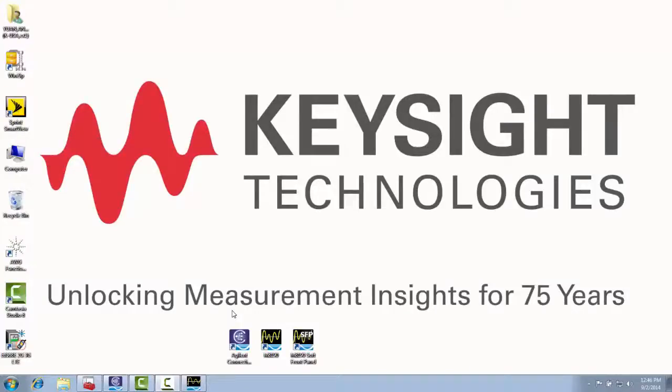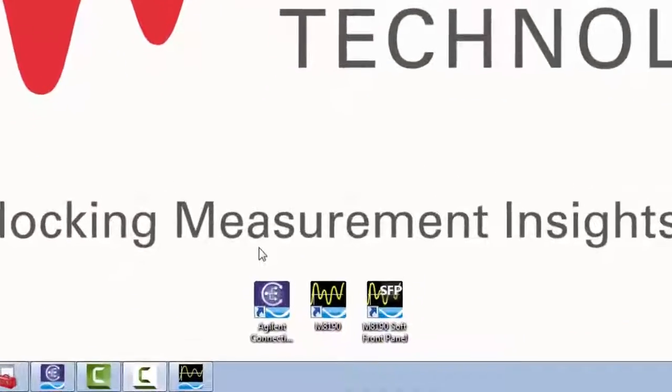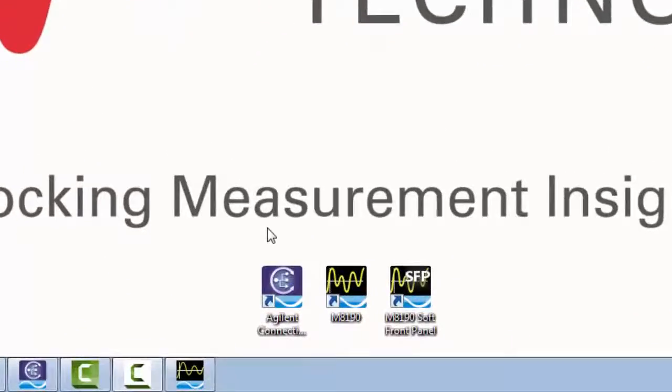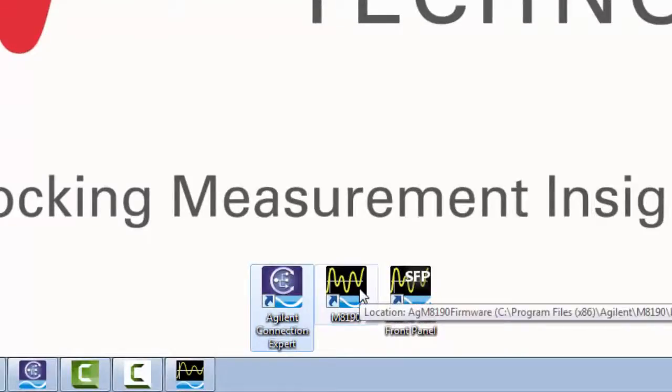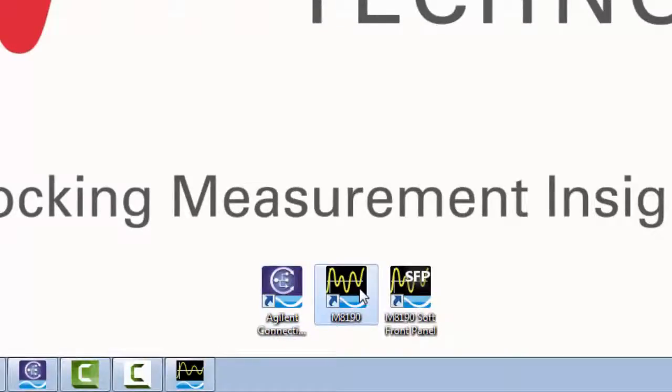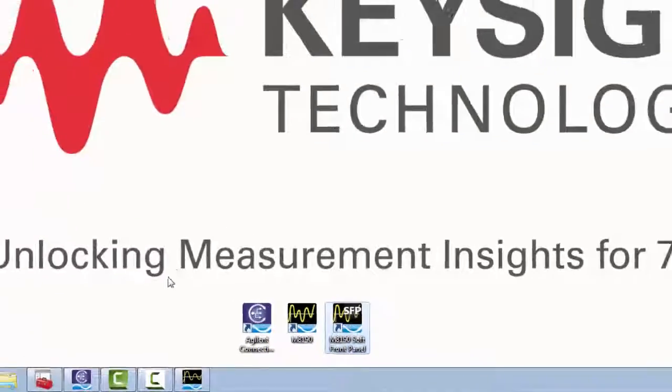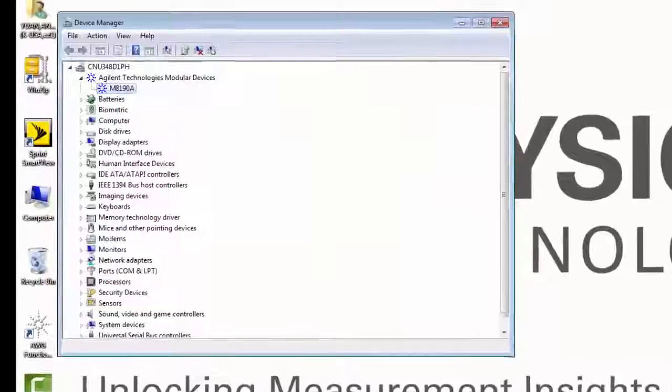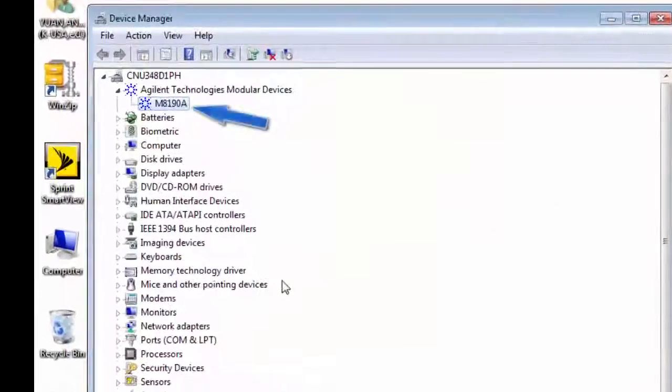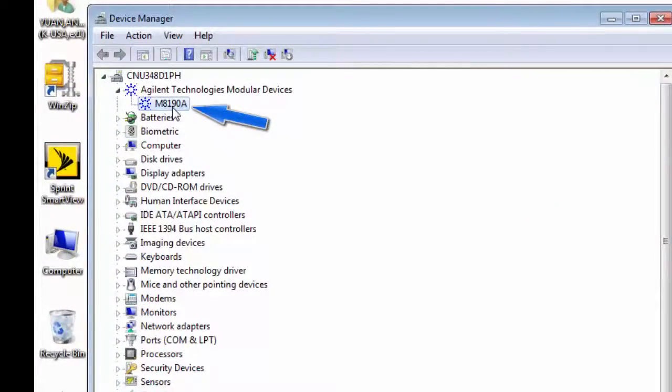Now let's take a look at what to do once the PC boots up. Here on the bottom of the screen, I created some shortcuts to the different applications that you will be using frequently. The first is the Agilent Connection Expert, next is the M8190A firmware, and then the M8190A software panel. First to check connectivity, you will want to check the device manager here. And sure enough, I do see the M8190A.